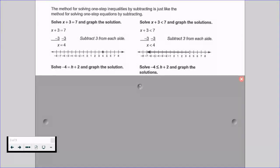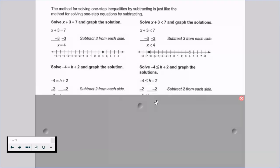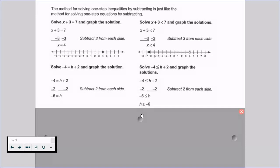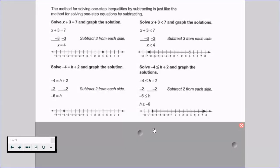For a second subtraction example: we have negative 4 is equal to h plus 2 as an equation, and negative 4 is less than or equal to h plus 2 as an inequality. We subtract 2 on both sides to isolate h. Our equation gives negative 6 equals h; our inequality gives negative 6 is less than or equal to h. We flip that around to h is greater than or equal to negative 6 so our variable is on the left. Since it's greater than or equal to, we fill in the circle and shade to the right.